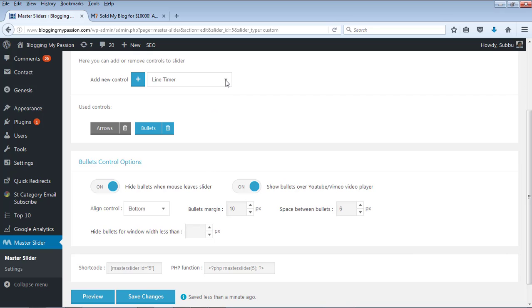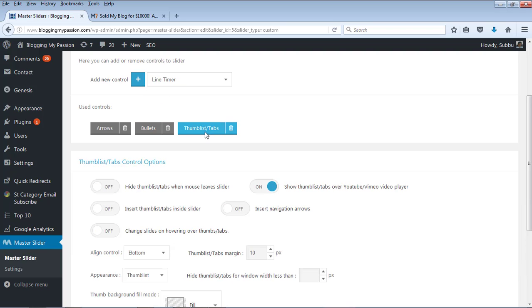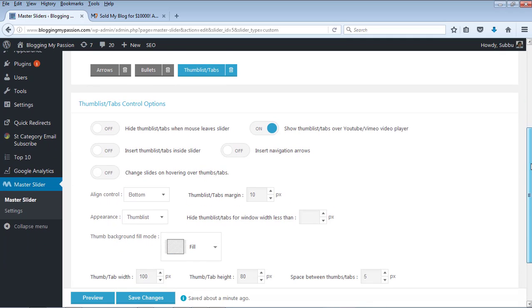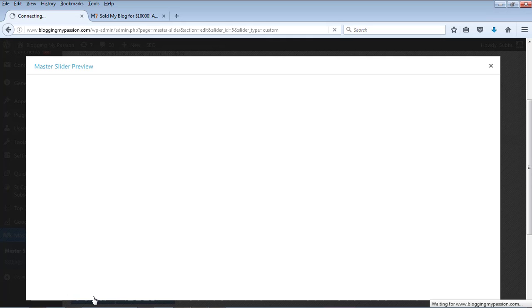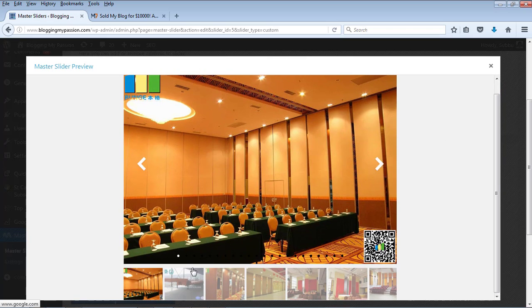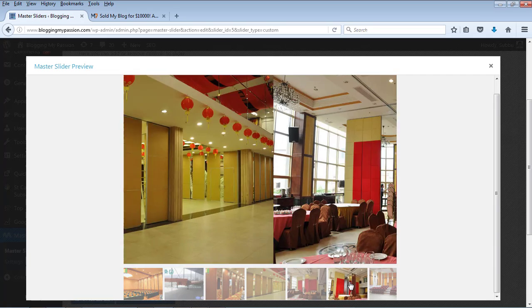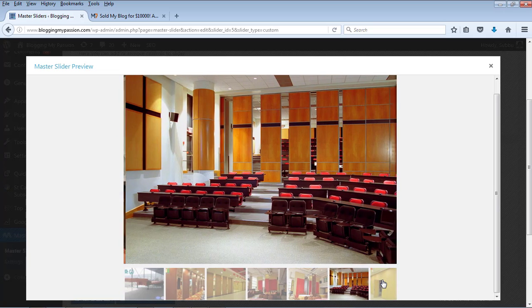Another important control I would like to add is the thumb list or tabs. Let's add this control. Now the thumb list is added. Let's save this and preview it to see how it looks. You can see that the horizontal thumbnails list is added at the bottom and you can click on any of these thumbnails to go to that particular image.